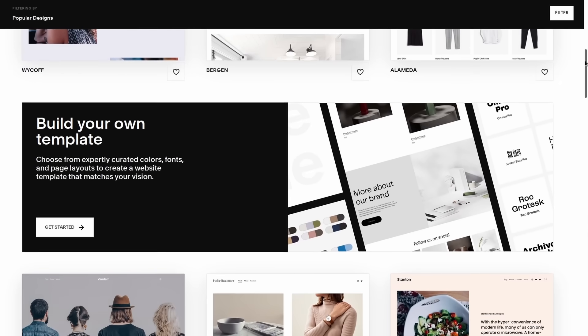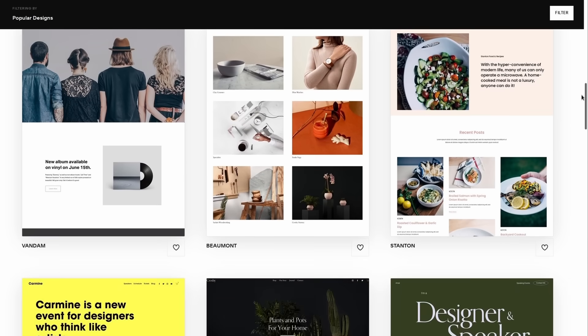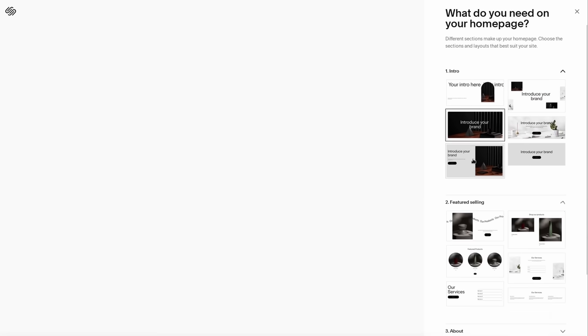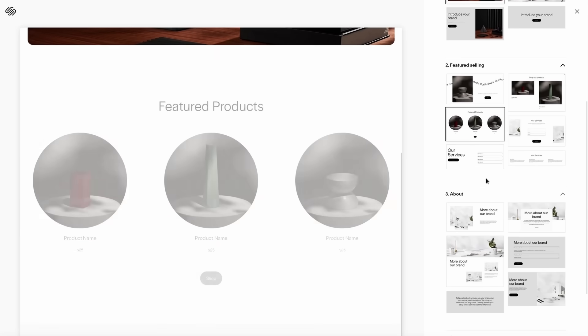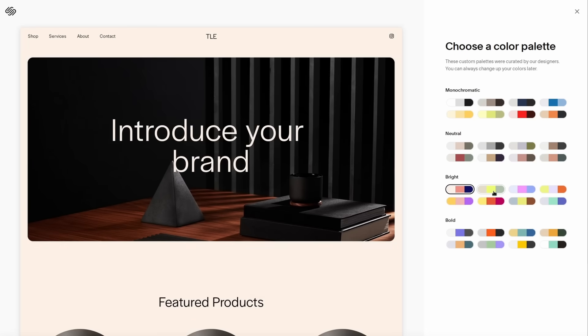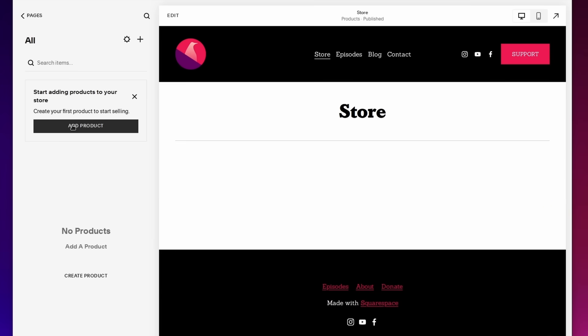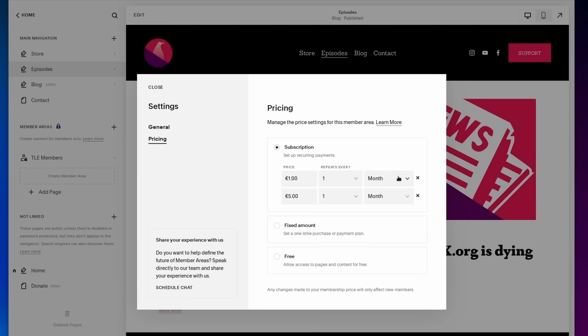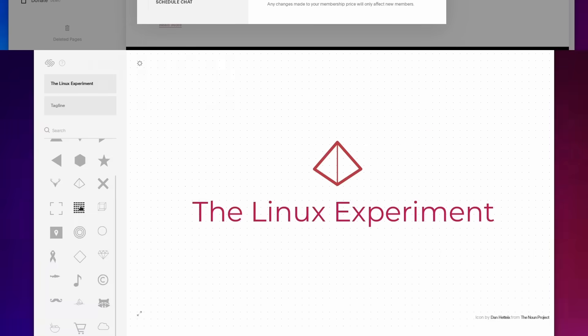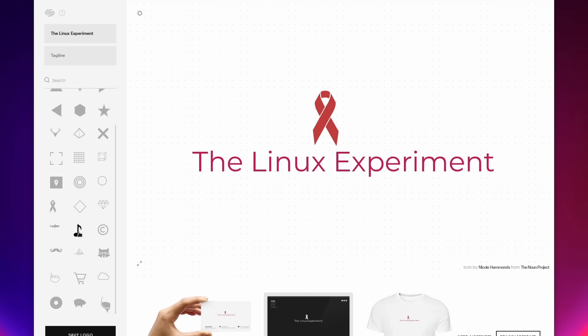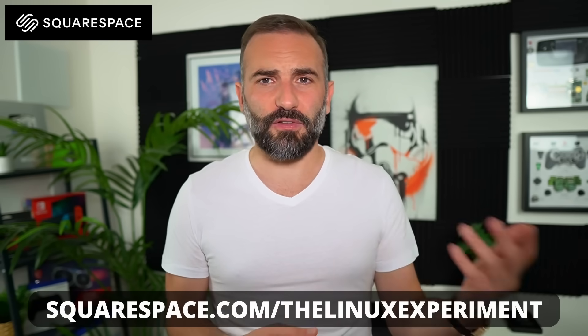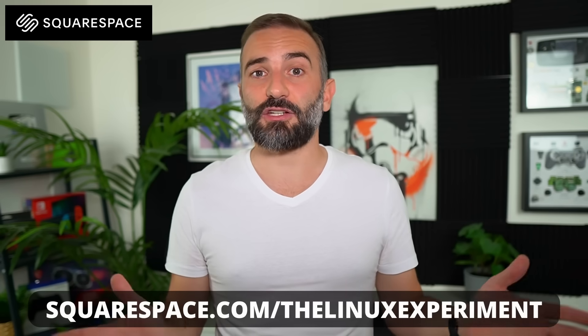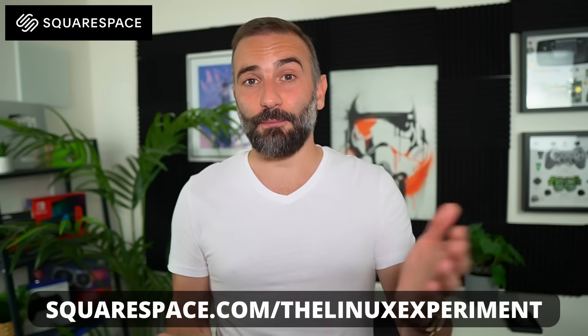This video is sponsored by Squarespace. They're your all-in-one solution to build your own website, however complex or simple you want it to be. You can completely customize the look, feel, and features. There's a big selection of templates you can rearrange by dragging and dropping blocks. You can change colors, add pages, and use modules like an online shop, members-only area, or video gallery. You can even pick your own domain name and design your own logo. Head over to squarespace.com/thelinuxexperiment or click the link in the description to get 10% off your first purchase.